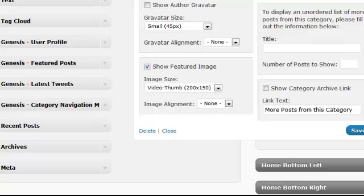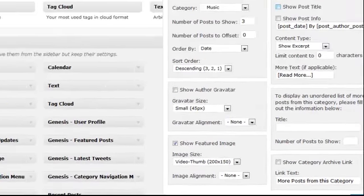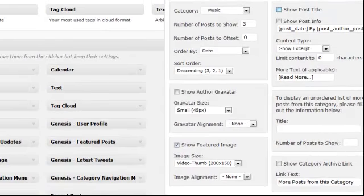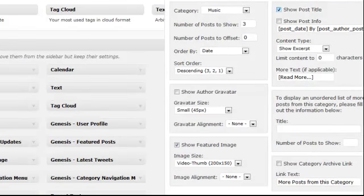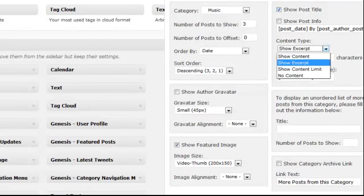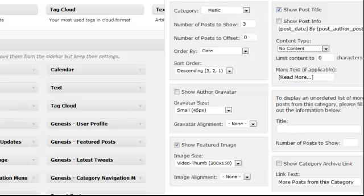Don't worry about image alignment. I have it set to show the post title as well. But it's very important to go ahead and turn off the content.